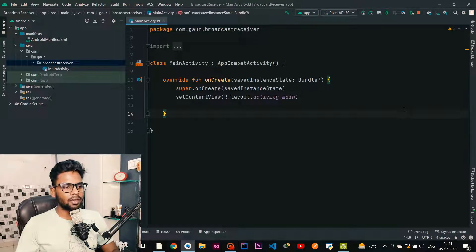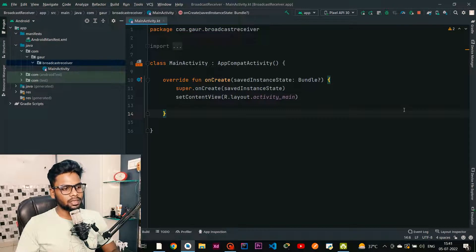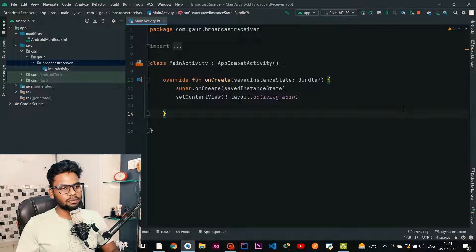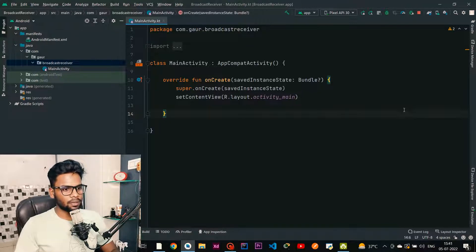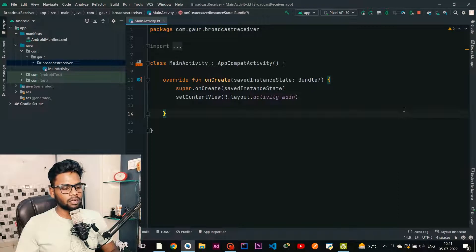In the case of battery low, our Android framework will generate a message for a particular event. That event is going to be listened to by our broadcast receiver, and based on that it will trigger a notification which we will see in our notification bar. This is a simple example of broadcast receiver.